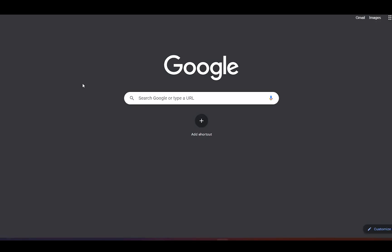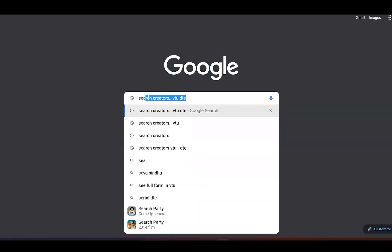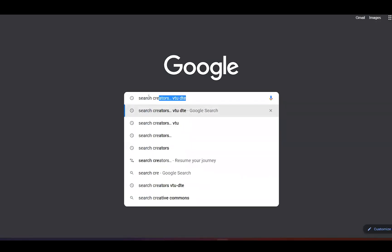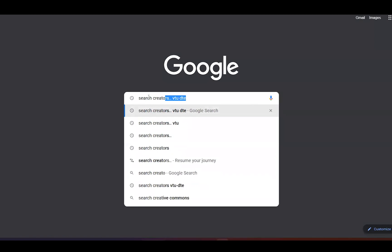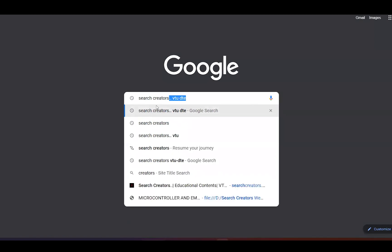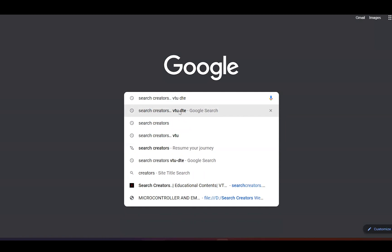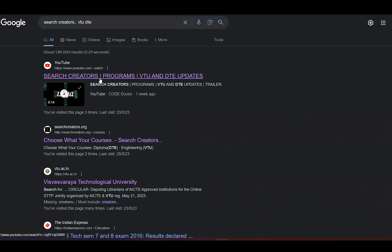Click on the search button and search 'Search Creators VTURDT'. You can click on the link and choose whatever courses you need. If the link is not available, check the video description. You can also visit our website directly.